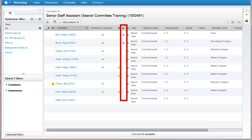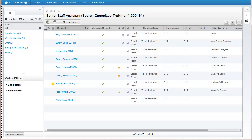Also useful is the Internal Candidate column, which lets you know which current employees have applied. Candidates with exclamation points next to their name are candidates who have answered certain questions that need to be looked into further. Any candidates with flags next to their names are either new candidates or candidates with modified information.